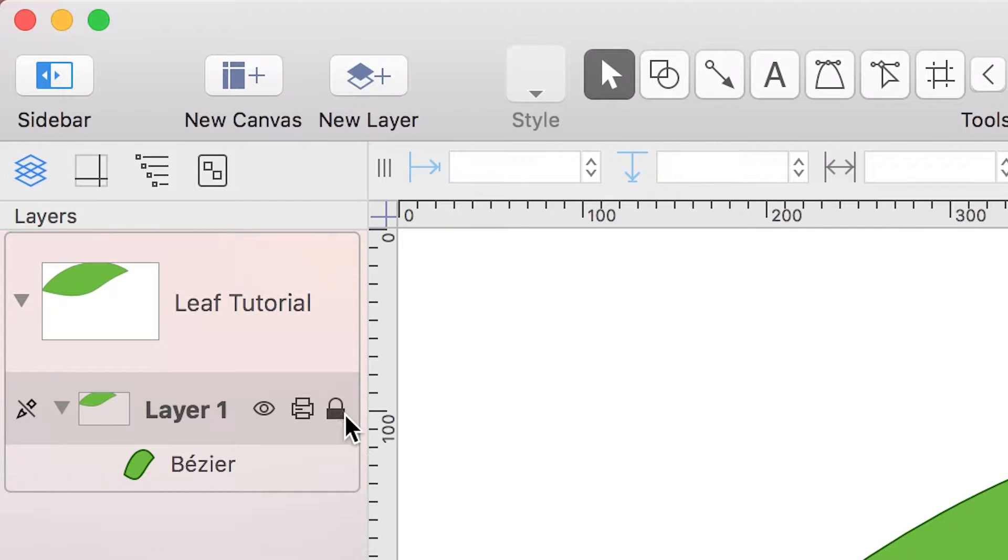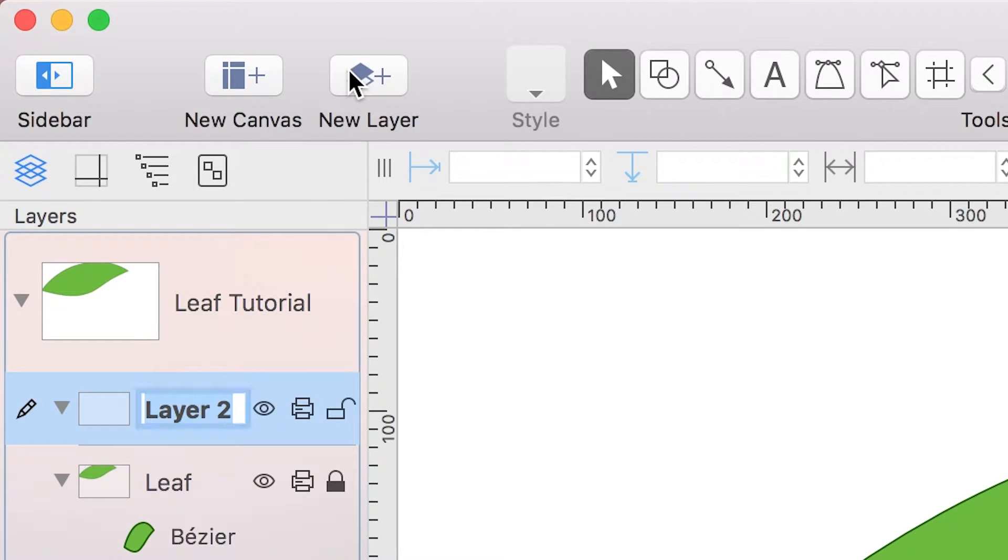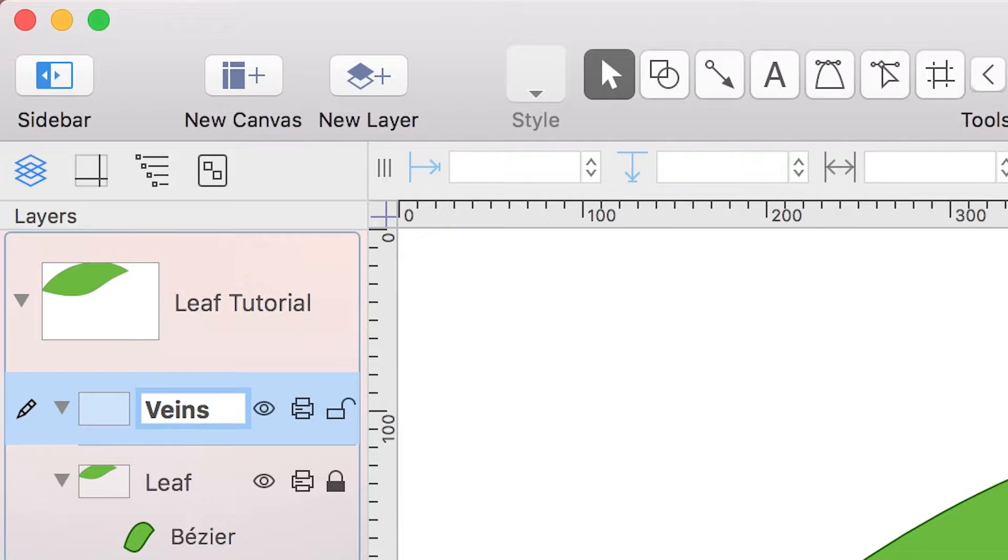Then lock the leaf layer in place. Create a new layer so you can draw the leaf veins within the leaf shape without accidentally modifying or adding points to that shape.